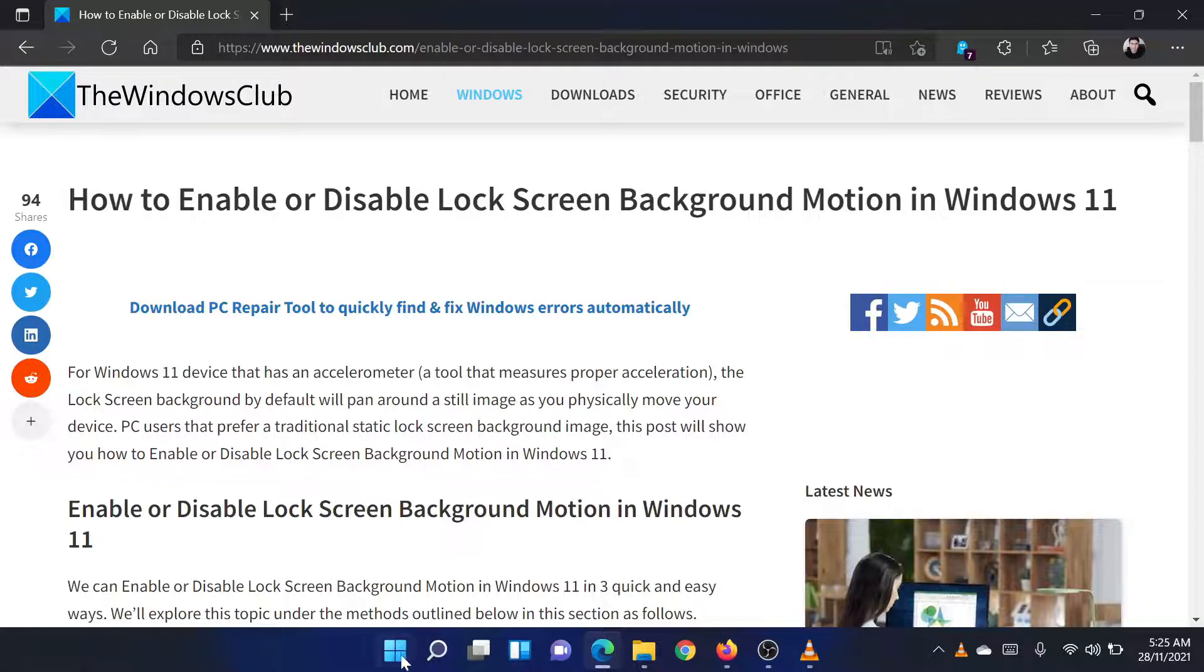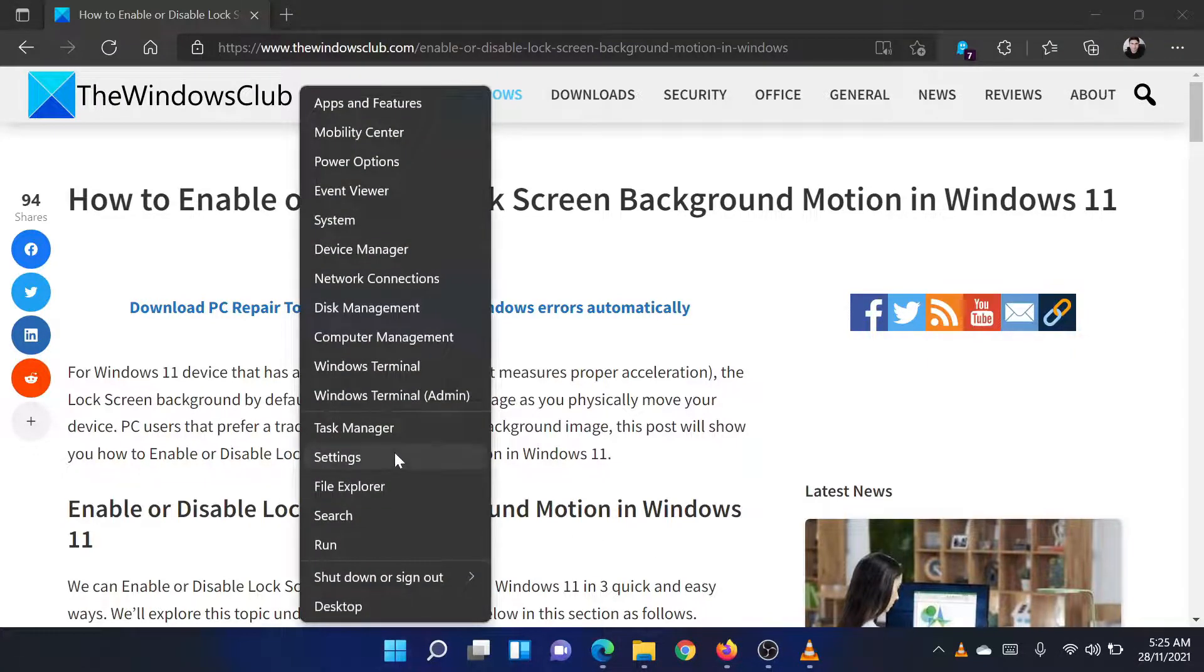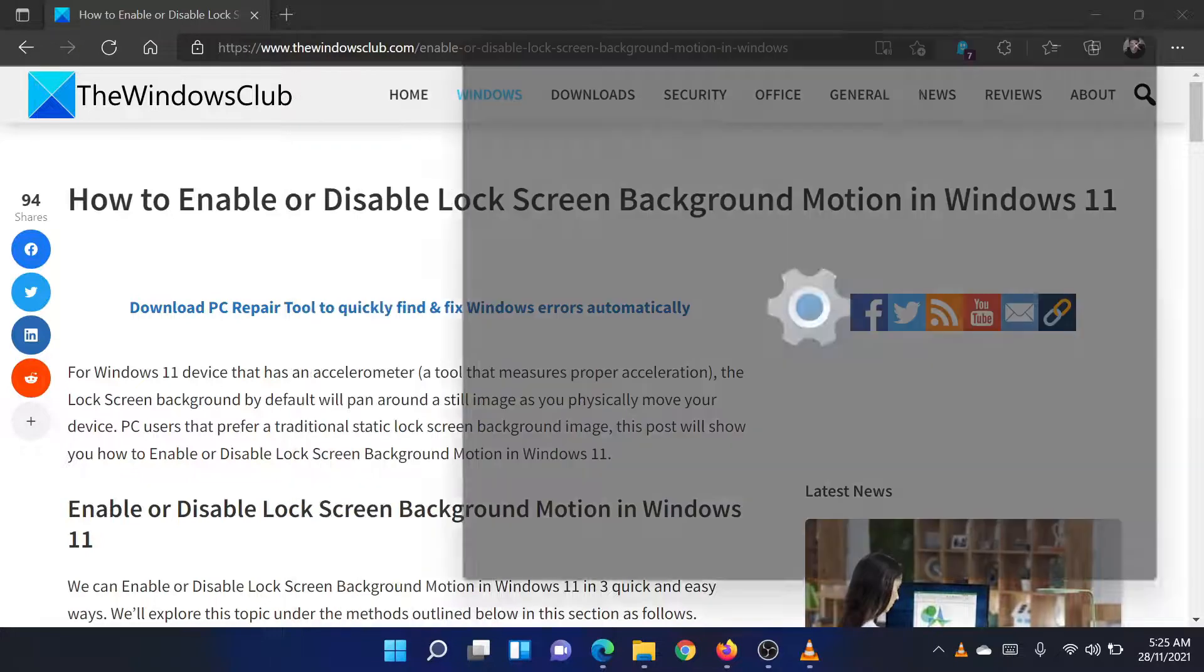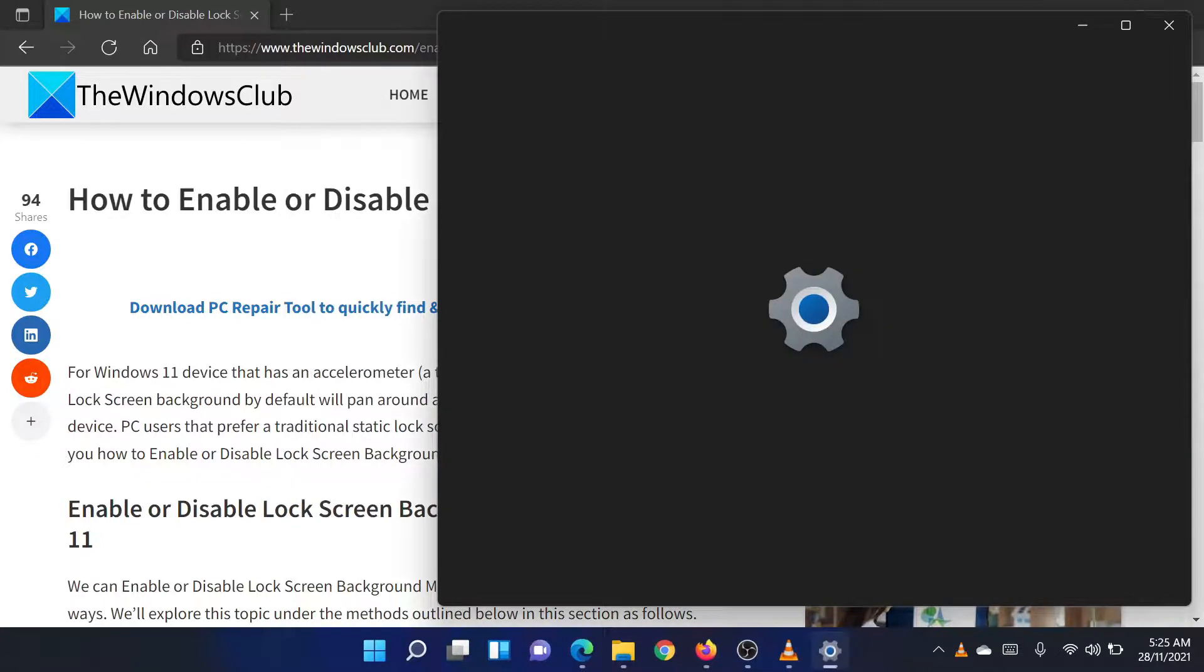First of all, right-click on the Start button and select Settings from the menu.